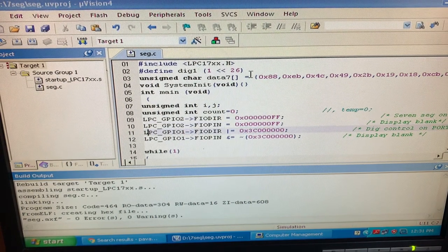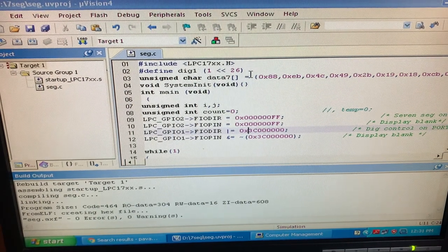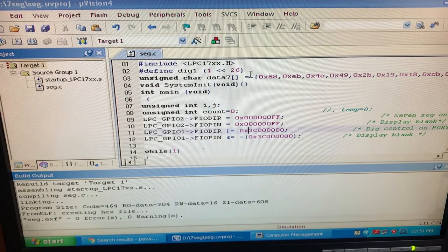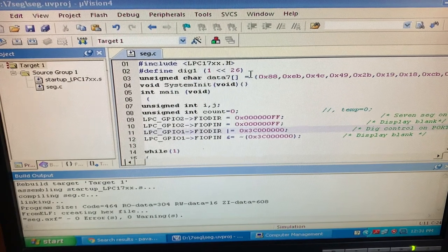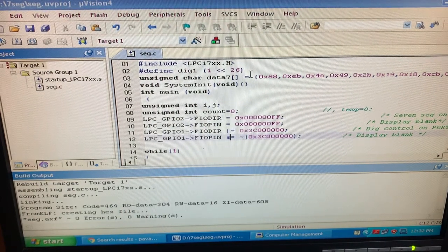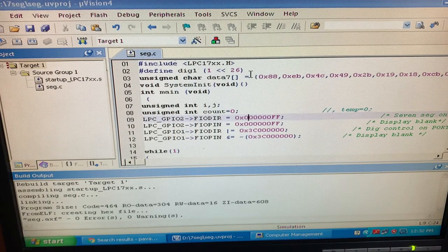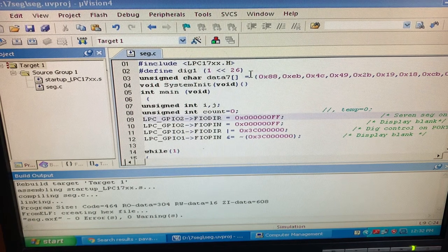The next line is LPC_GPIO1 FIOdir. Dir is the direction register and we are sending 0x3C — I have explained in the PPT what 3C means. We have 3 digits or 3 seven-segment displays, and we use the first one to select that particular 7-segment, so we send 0x3C. Then the last command is LPC_GPIO1 FIOpin — as I said it should be blank. So these four steps define which direction flags to activate, which port to activate, and what should initially be displayed on your 7-segment.